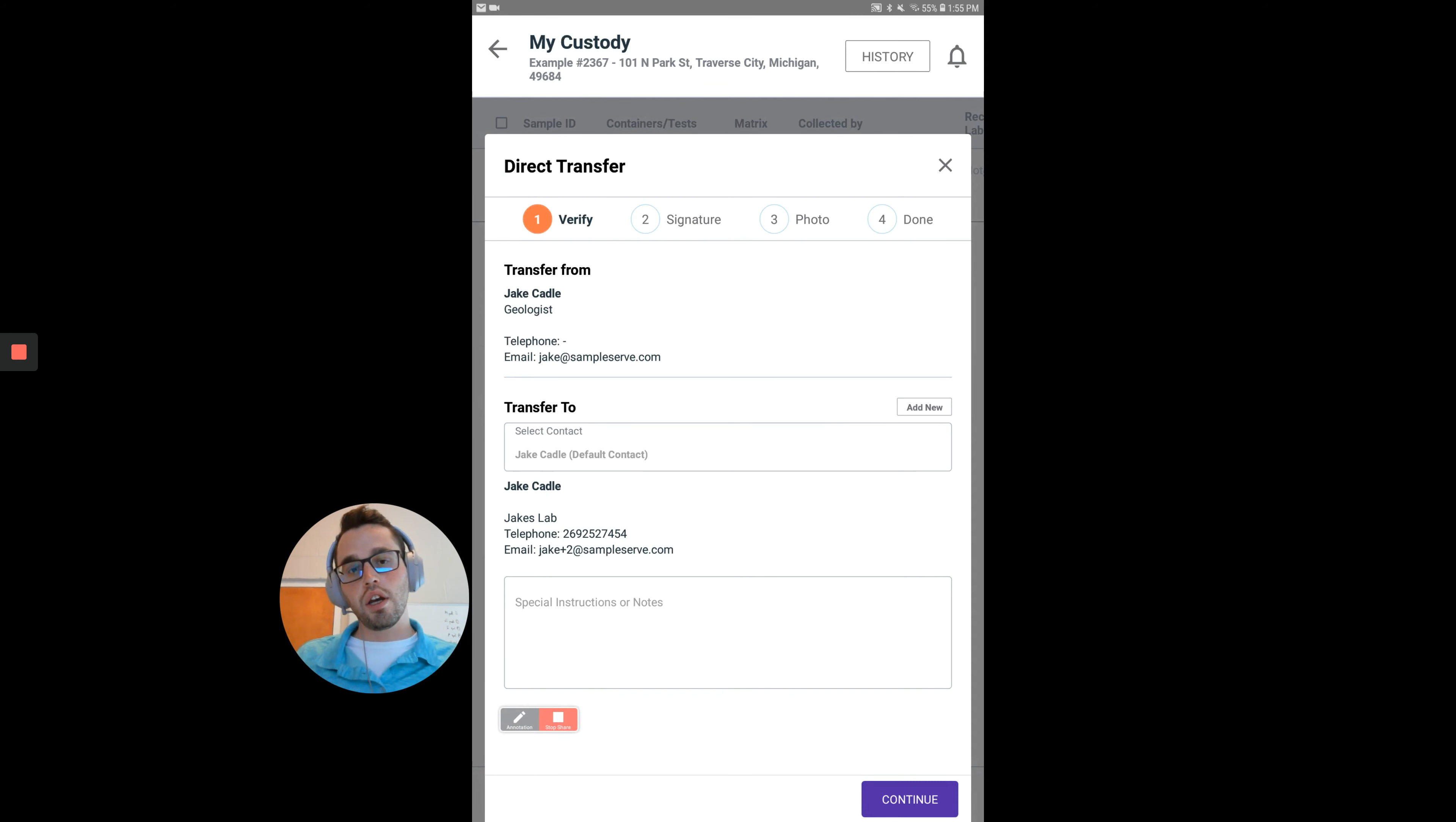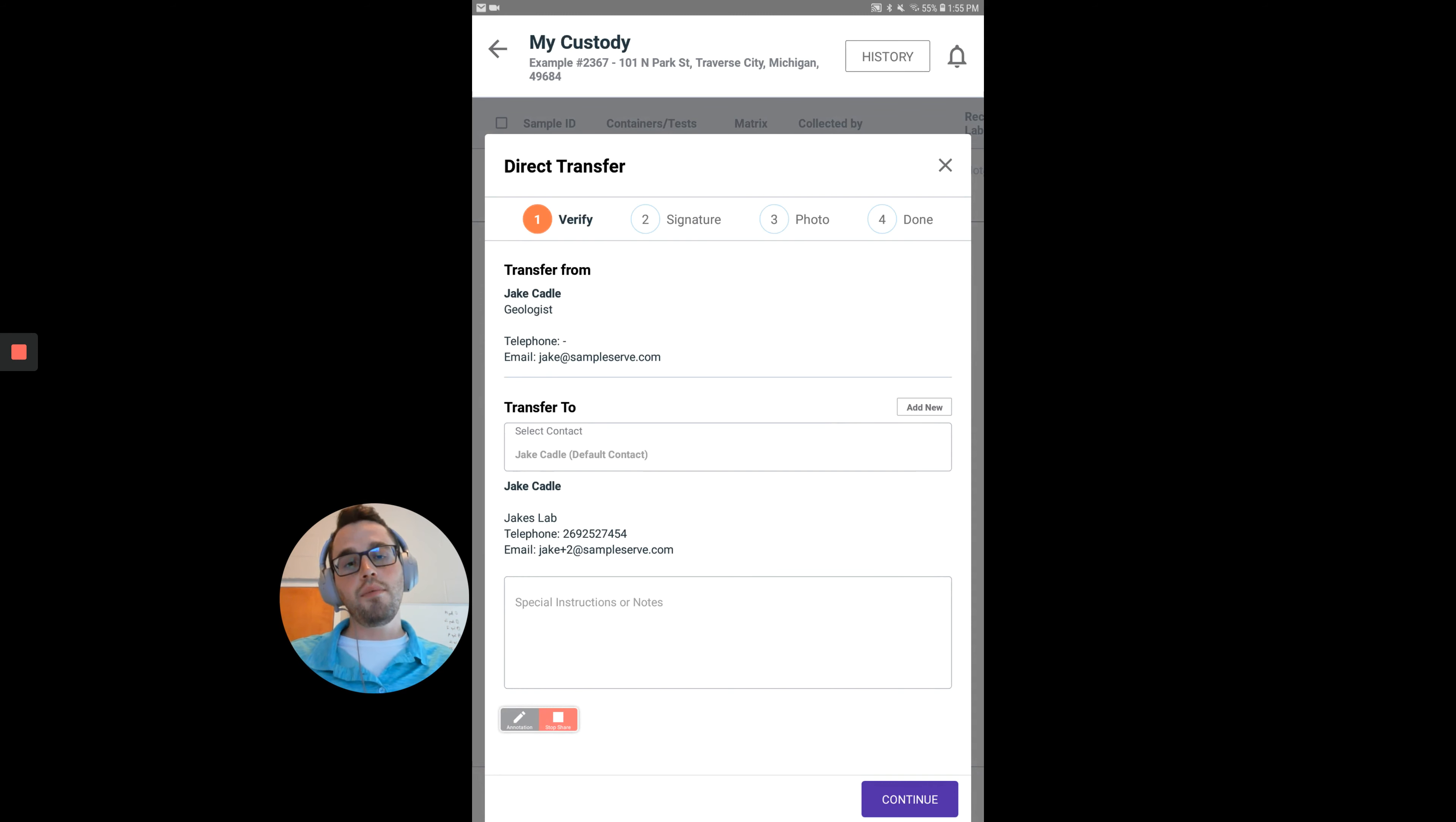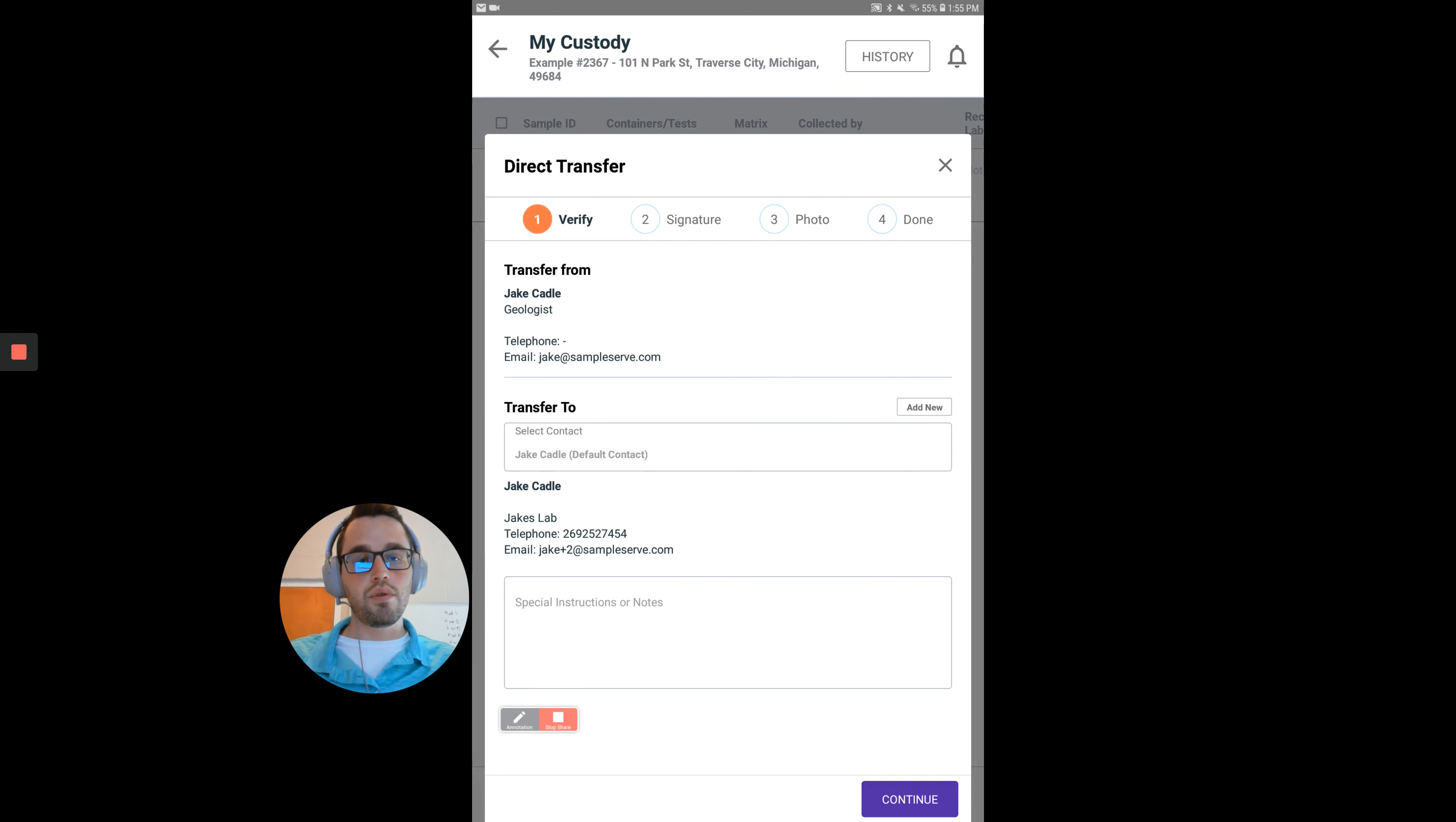This will show share custody. Click on there and the email will pop up, and you can send that to whoever you want - the project manager, client, or a lab.